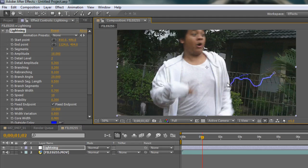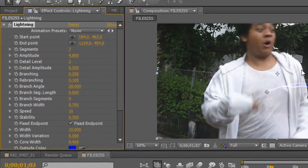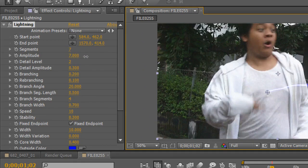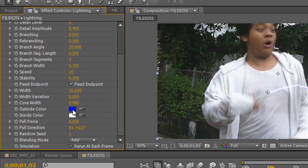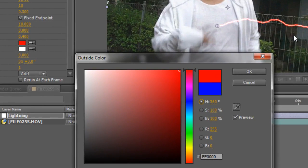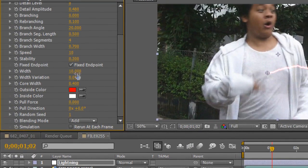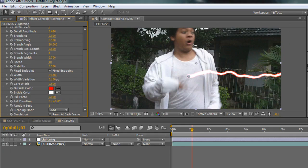Alright, so this is our lightning and we are going to set it up. Segment 7 amplitude — not too much, just about there. Detail level: 8. Detail amplitude: like that. Branching — we don't need branching so set branching to 0. Go down here and make it red because I want to experiment with spells. Click OK. Play with the width, and also the core width — not too big — and the width variation.